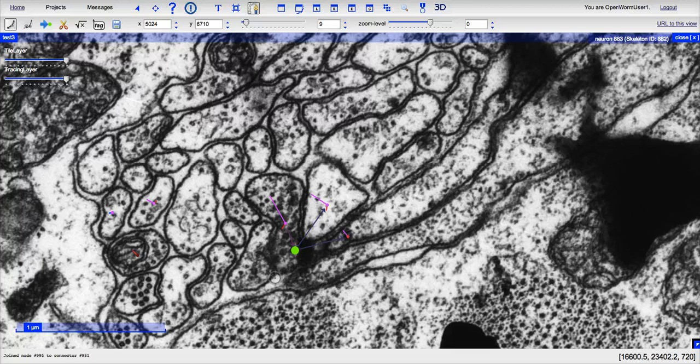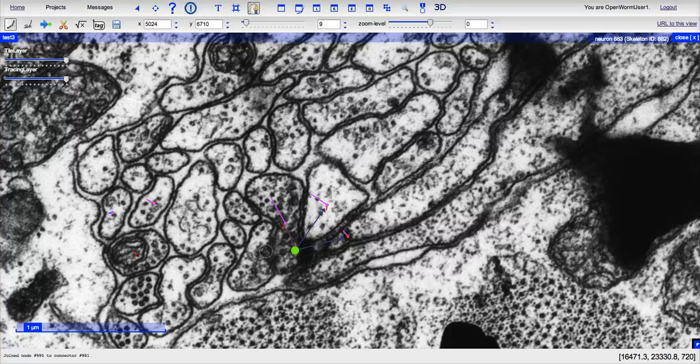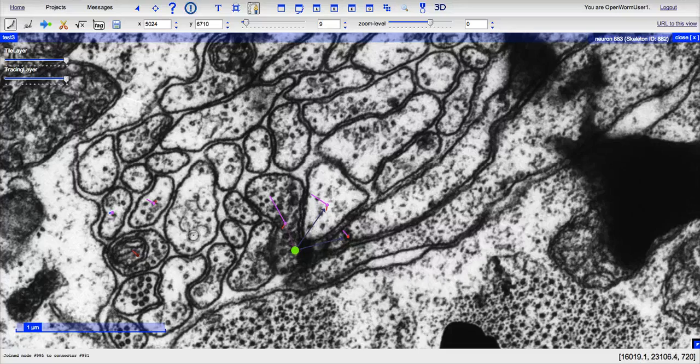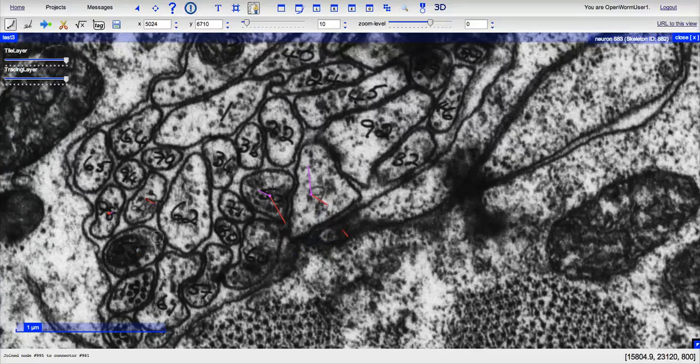Once you're done, you can hit shift, and you have marked your synapse. You can see your presynaptic cell and your two postsynaptic cells.